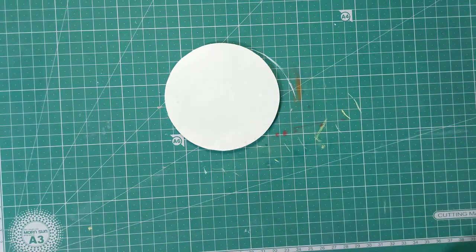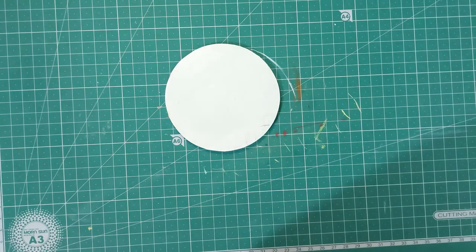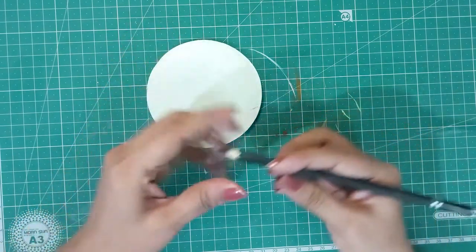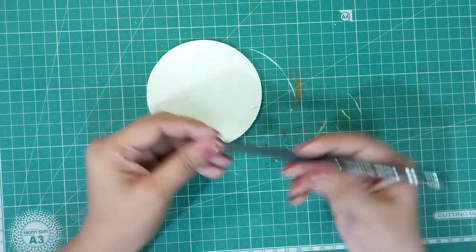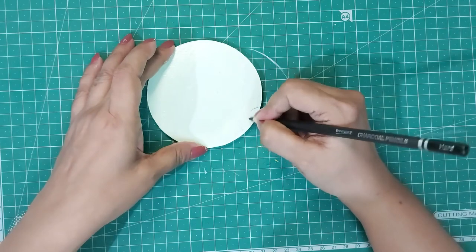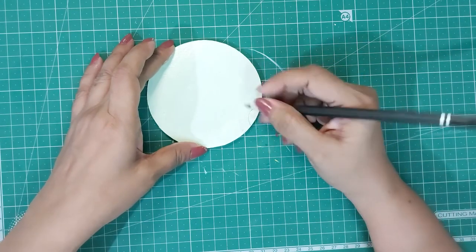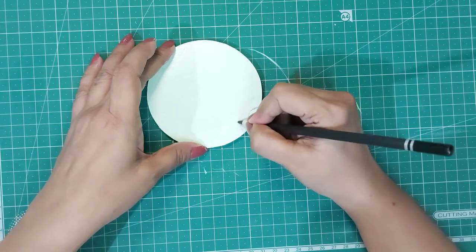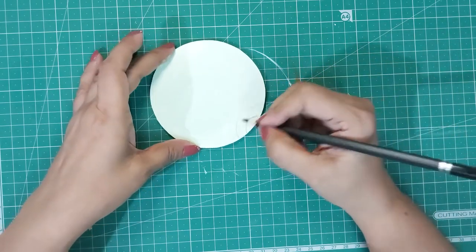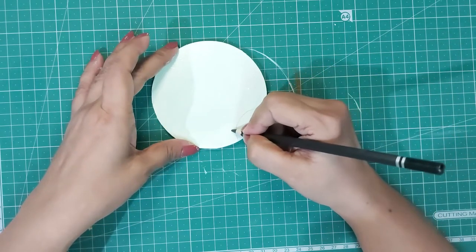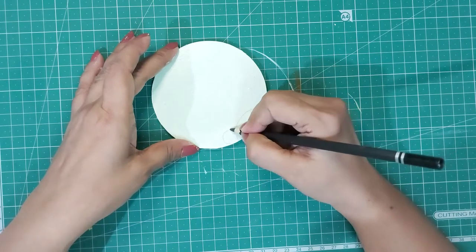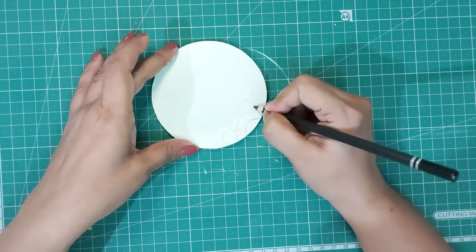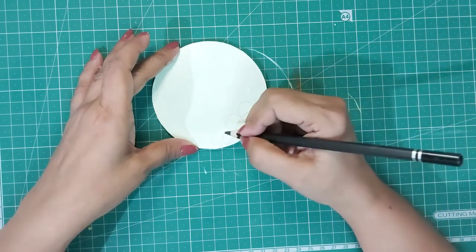I am not sure if you can see the pencil lines, so I will switch the normal pencil with a dark charcoal pencil. I hope you all are now able to see the lines well.